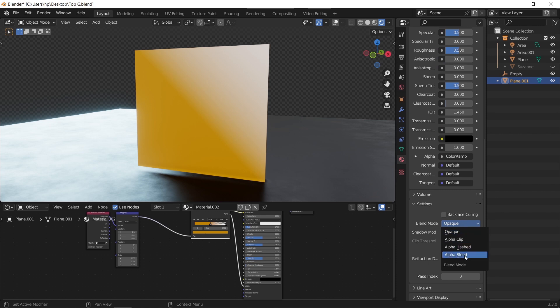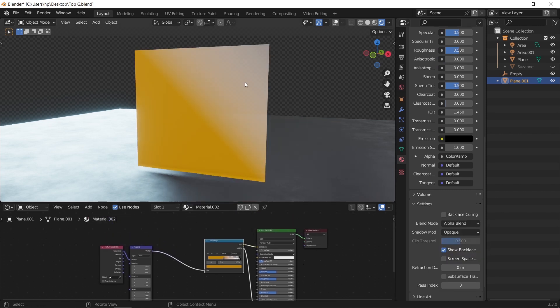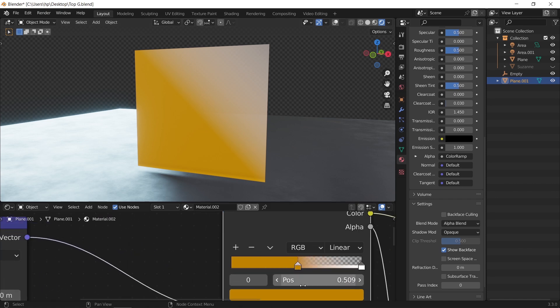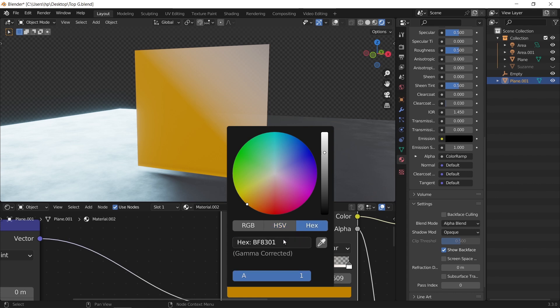To make the transparency more clear, change the white color to the same shade you used, in my case the yellow color. So just copy it with the hex code.